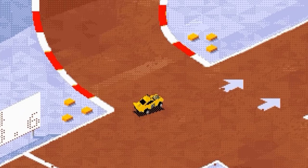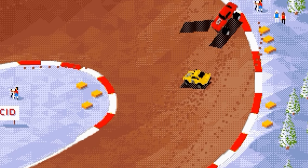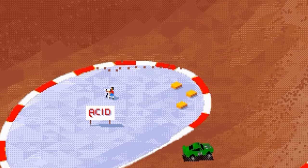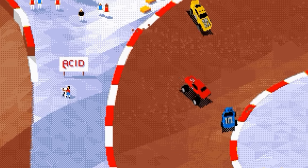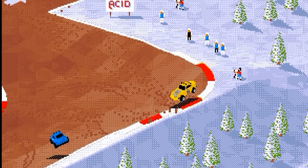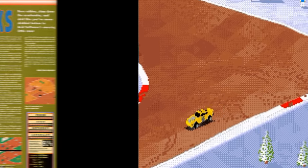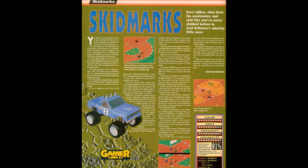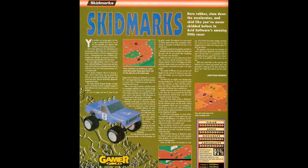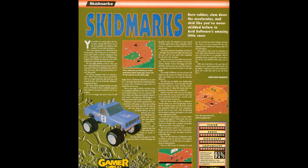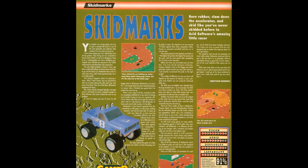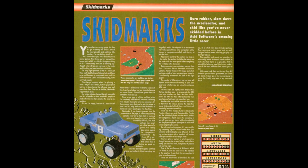Skidmarks is the kind of game which satisfies your primal urges, and can bring out competitiveness in even the most slovenly of souls. It's damn near driving perfection, which received very high reviews in the Amiga magazines of the time. It was probably only bettered by the superlative sequel, Super Skidmarks, released in 1995.